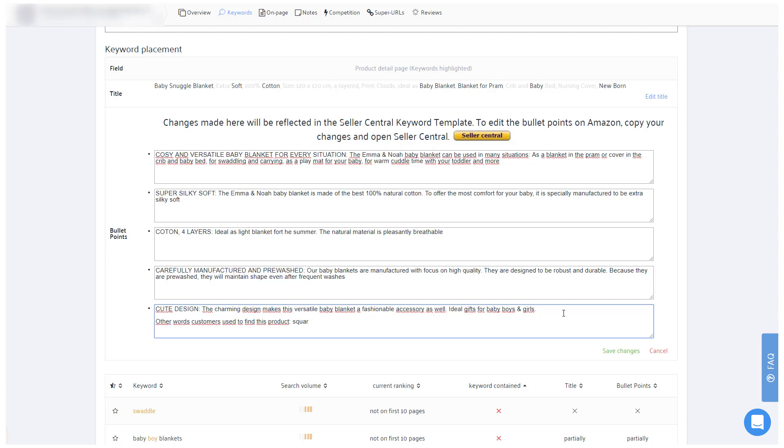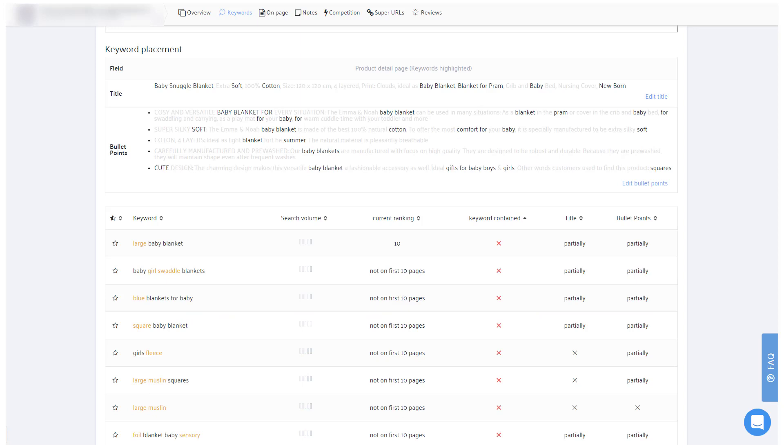Remember, after the title, Amazon puts the most value on your backend search terms, followed by your bullet points and finally description. The description is therefore not considered for this optimization purpose.